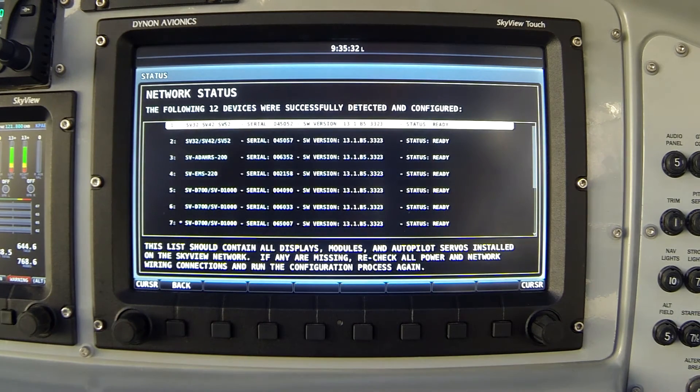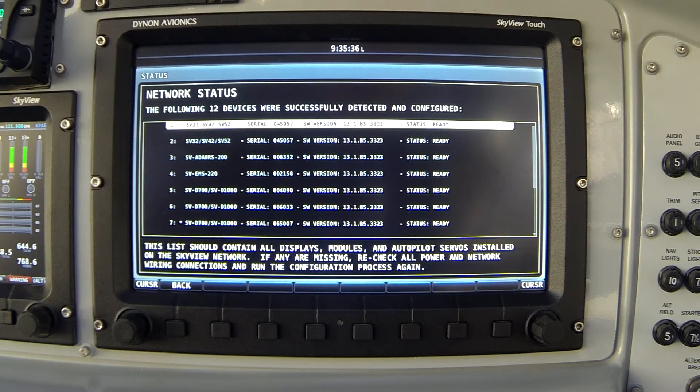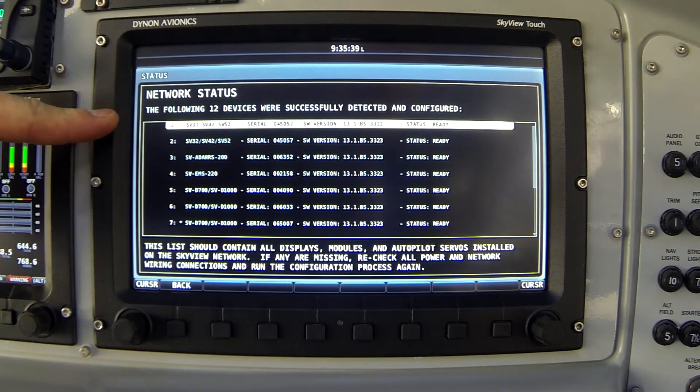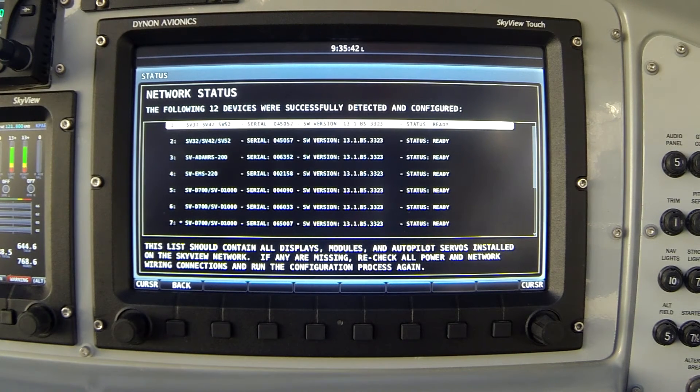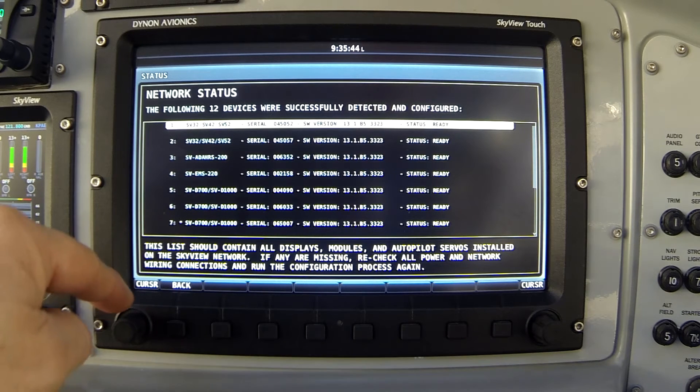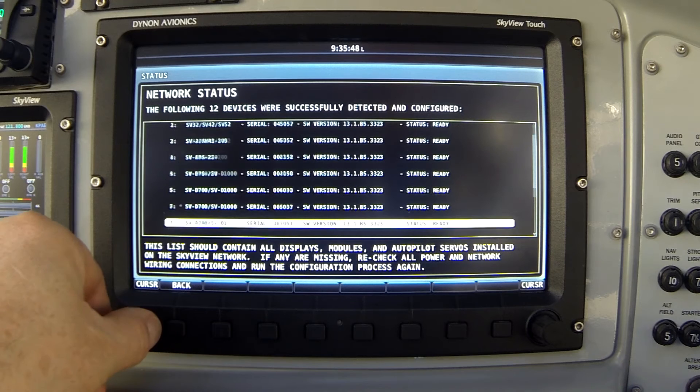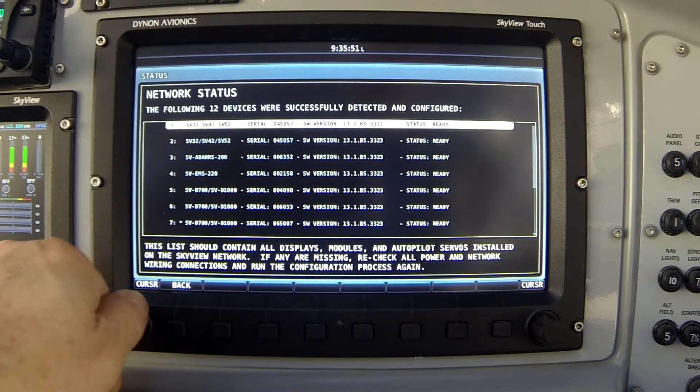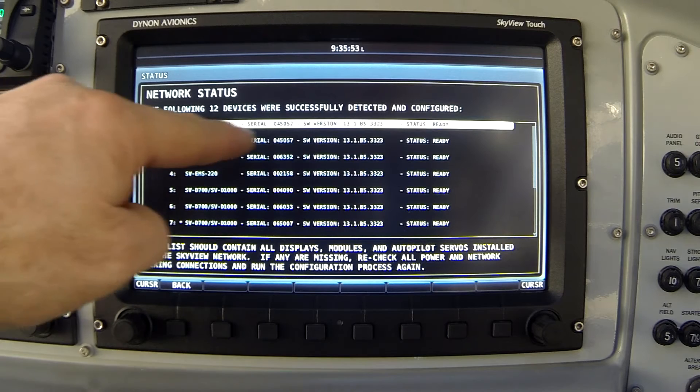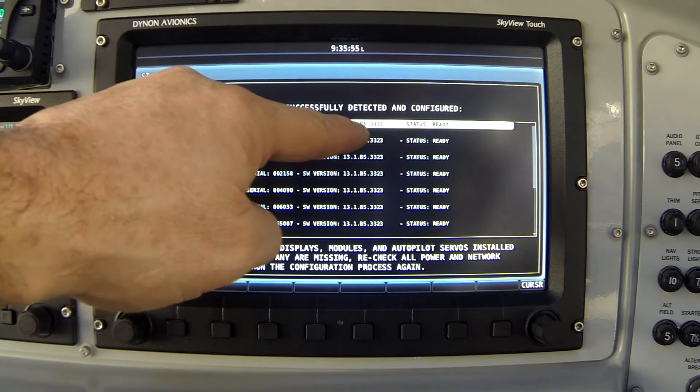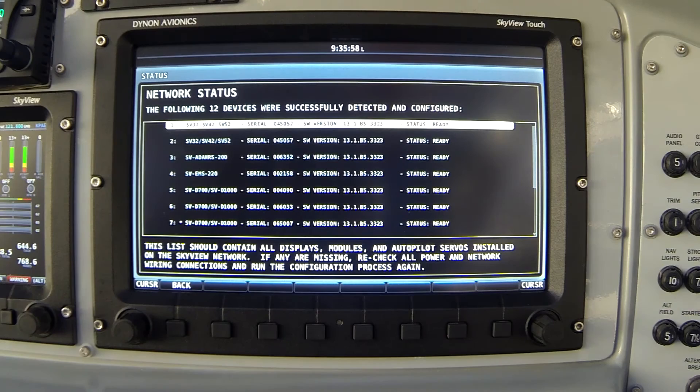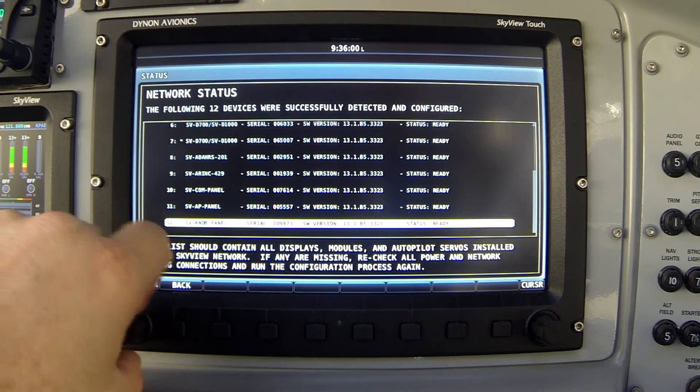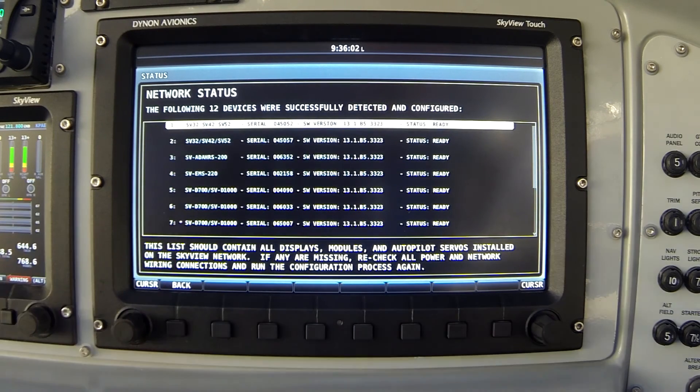And now we see a list of all the Skyview network components currently installed and configured. Notice my screen says there are 12 devices. This is an exceptionally well-equipped airplane. As you scroll down the list, either by clicking the joystick or rotating the knob, you'll see a list of all those active components. And notice for each component, it gives the type of component, its serial number, the version of the software installed, and its status. All of the components in this airplane say status ready.